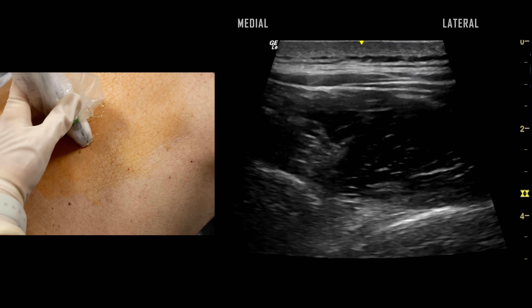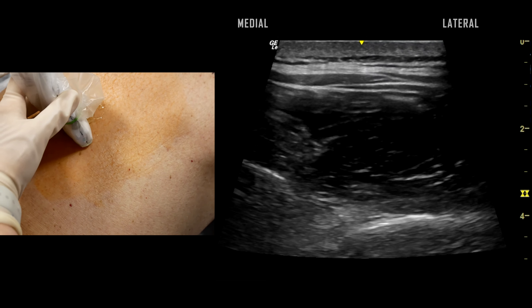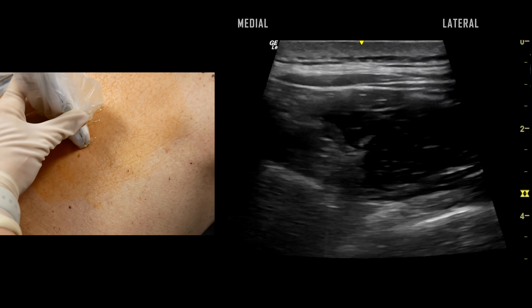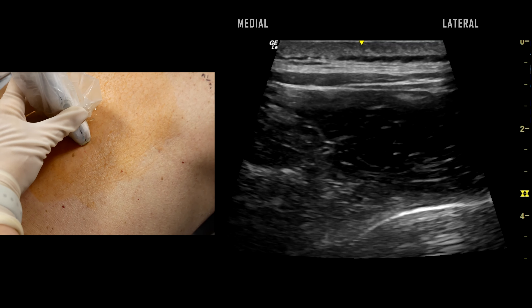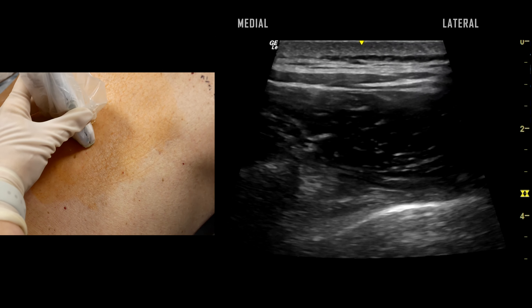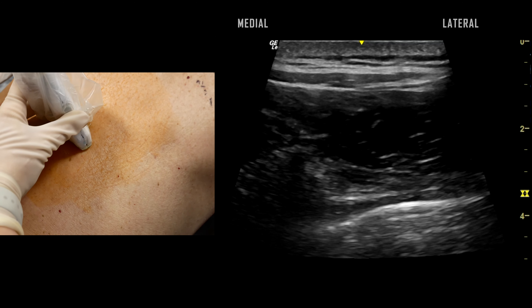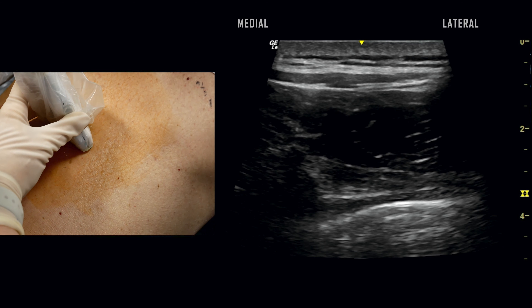Subtle manipulations of the ultrasound transducer — including translation, rotation, and tilting of the probe — may be necessary to optimize the image. The optimal view visualizes the transverse process as a hyperechoic reflection with dark acoustic shadowing at the lower left corner of the ultrasound image.